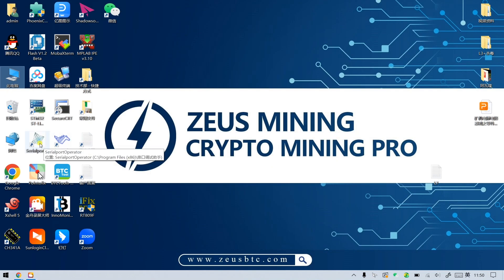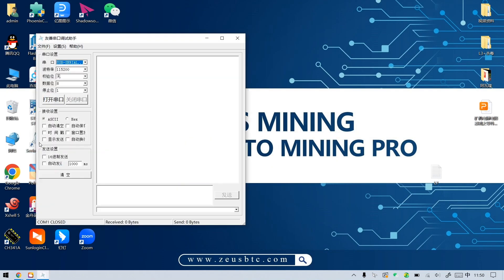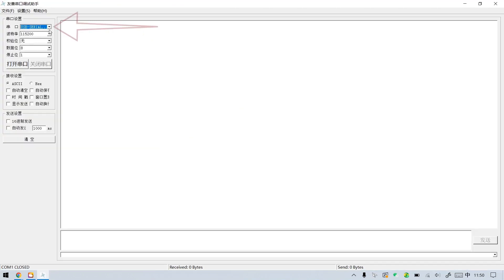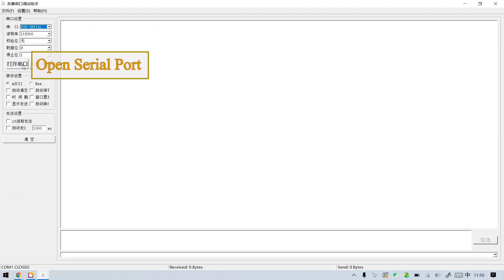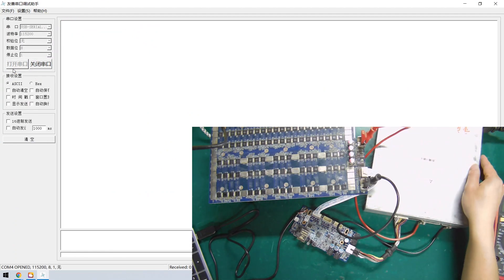Then open the test software. Select COM4 here, and click Open Serial Port. Finally, turn on the power switch.